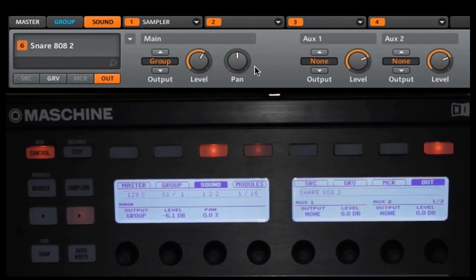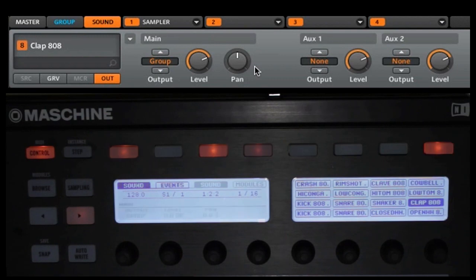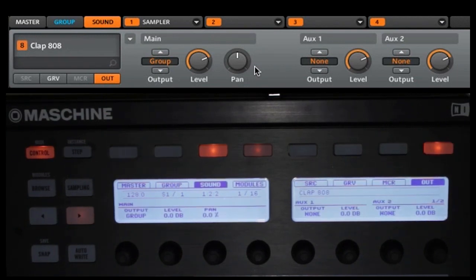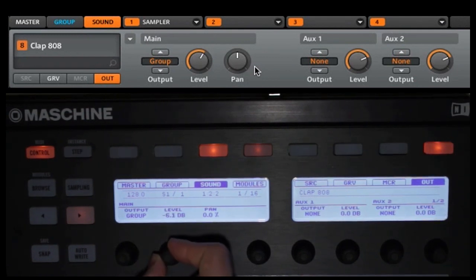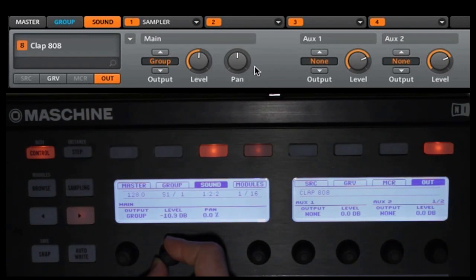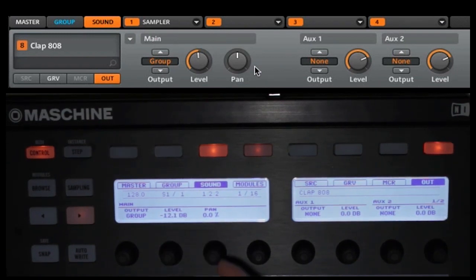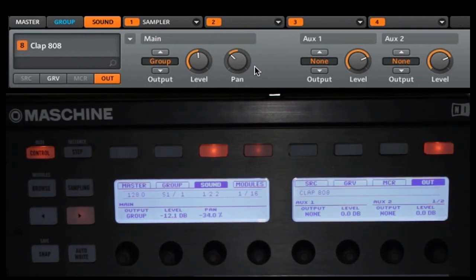Next, we're going to go to the clap. We'll select clap. And for this one, we are actually going to start by changing the level and the pan. We'll change the level back down to about minus 12 or so, and we're going to pan this to the left to about minus 34.